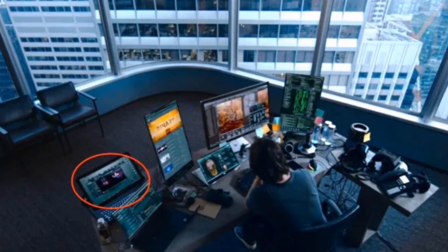Number 7: Possible Lana Cameo. Fans on the Matrix Reddit speculate that director Lana Wachowski made a cameo in Neo's computer in this scene. What do you guys think? Is that Lana Wachowski?